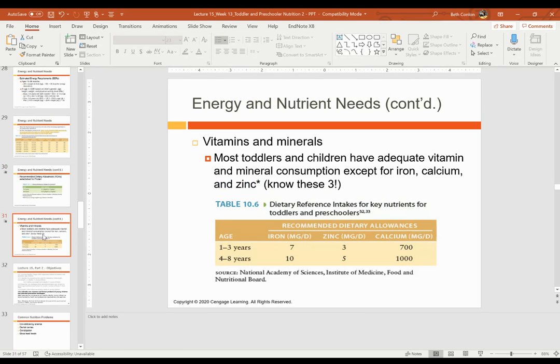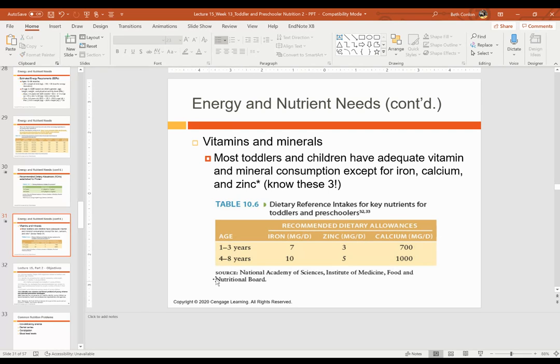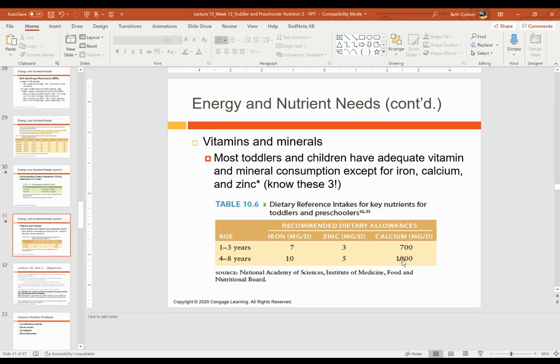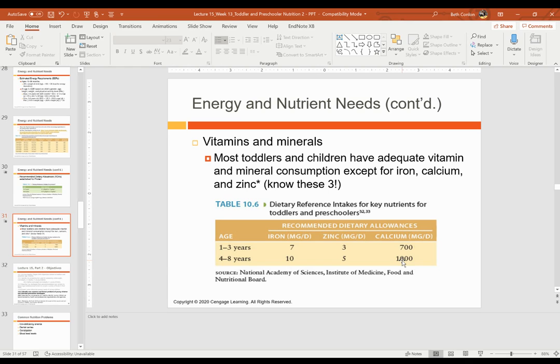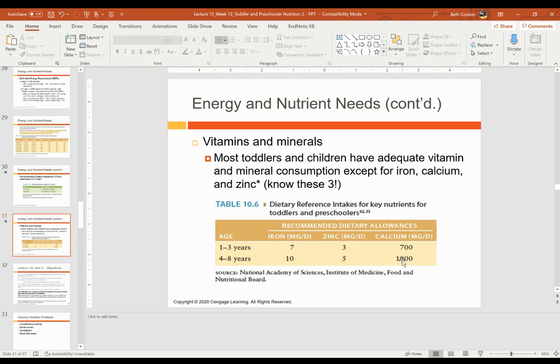Also, most toddlers and children have adequate vitamin and mineral consumption, except for iron, calcium, and zinc. So we're really going to focus on these, know these values as well. And this comes from your textbook. So for ages one to three, here's the iron, the zinc, and the calcium needs. And for four to eight-year-olds, here's the iron, the zinc, and the calcium, and also be familiar with sources of iron and calcium, particularly for children. And then know that you don't want to take calcium and iron at the same time because of absorption interference. But pairing iron with vitamin C is a good choice because vitamin C promotes iron absorption. For calcium, pairing it with vitamin D is a good choice because vitamin D is needed to absorb calcium. So, that's all for energy and nutrient needs.